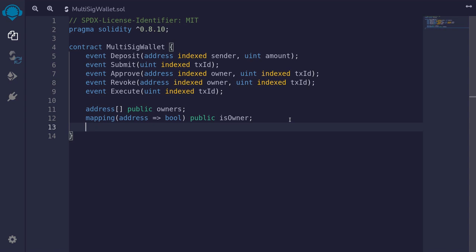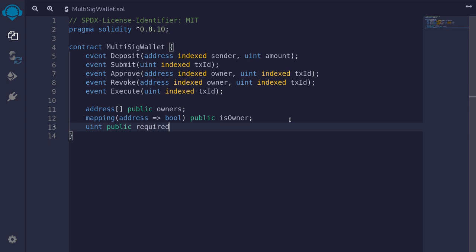Once a transaction is submitted to this contract, other owners will have to approve before that transaction can be executed. The number of approvals required before it can be executed we'll store in a uint — `uint public required`. For example, let's say that there are three owners and we set required equal to two. Then two out of the three owners have to approve the transaction before it can be executed.